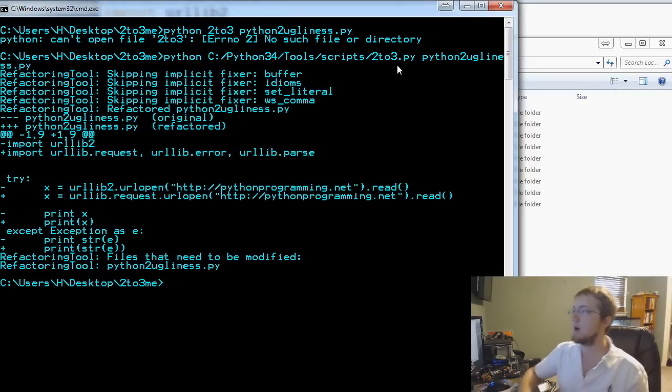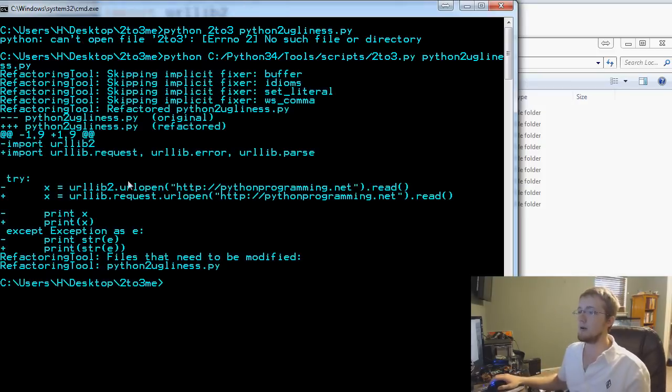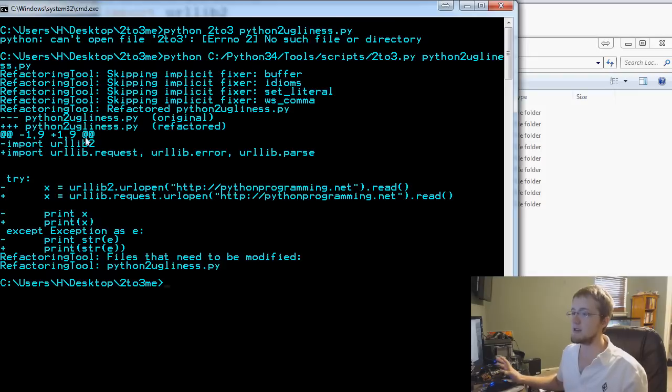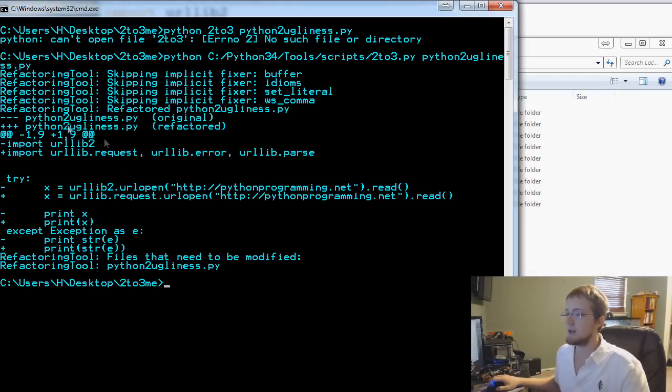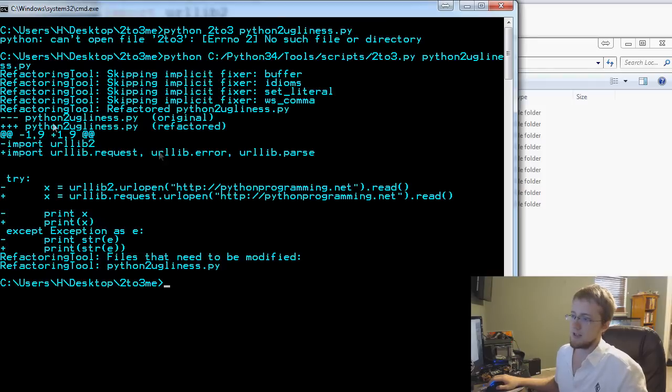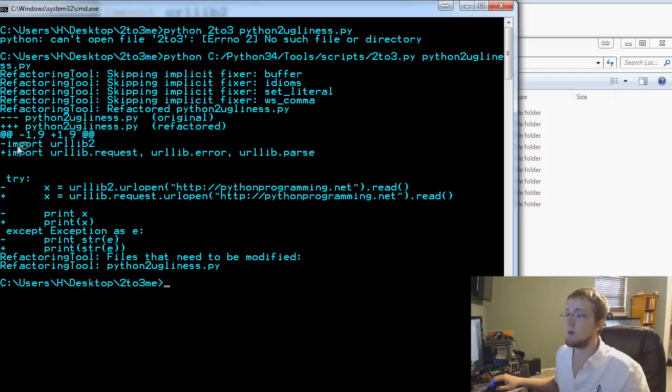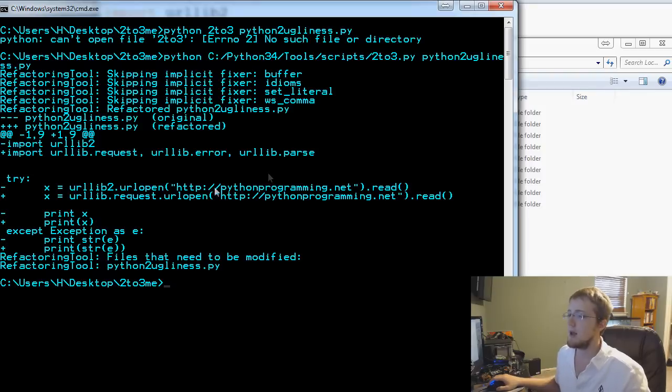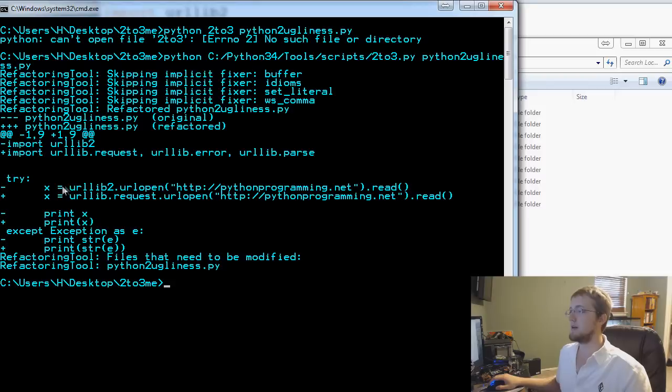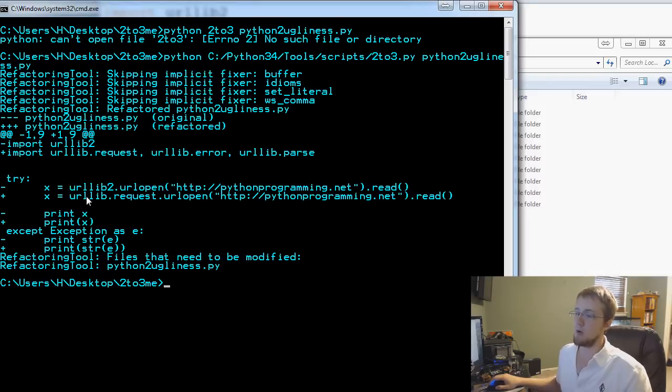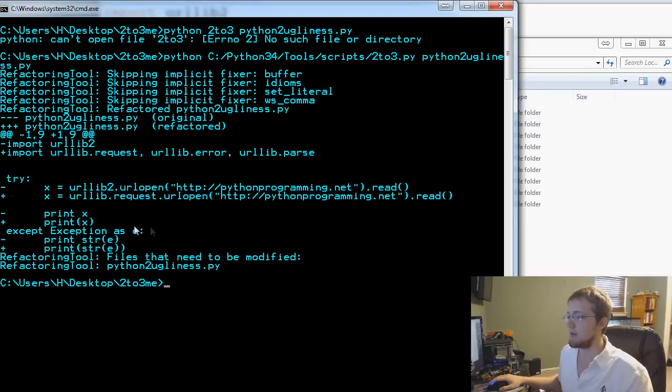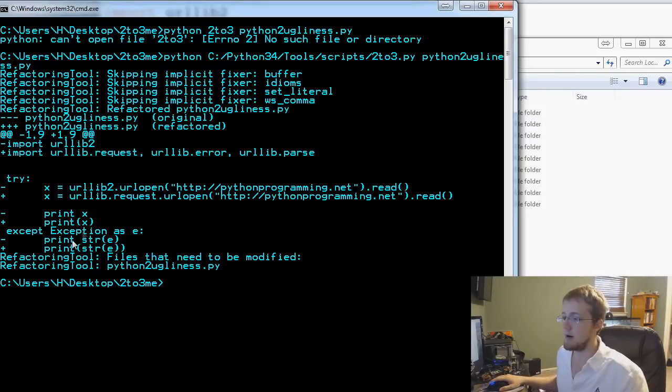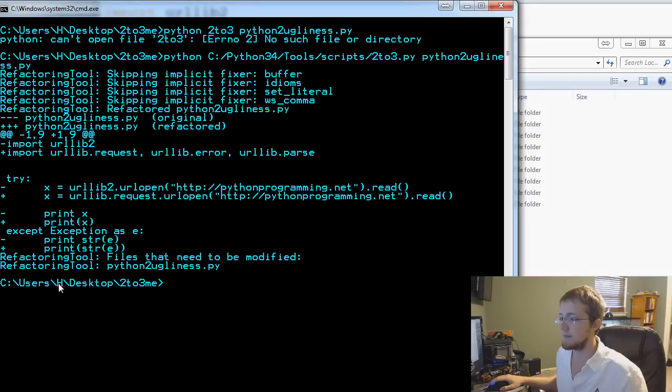Now hit enter. Here it basically tells us everything that we might want to change about the script. It suggests renaming, which is the exact same name. It suggests we would get rid of urllib2 and replace that with import urllib.request, urllib.error, and urllib.parse. We would retain try but get rid of urllib2.urlopen and replace it with urllib.request.urlopen. We would get rid of 'print x' and use the proper print function.